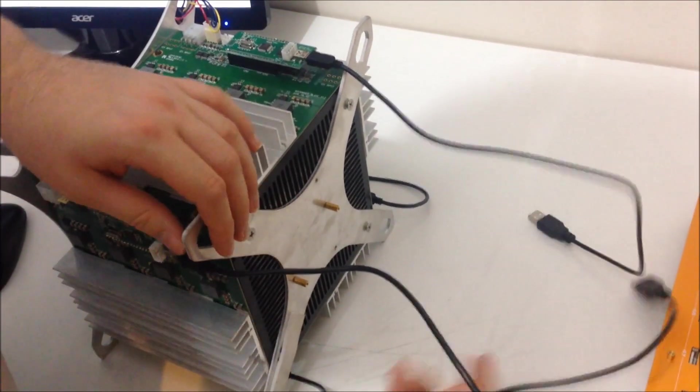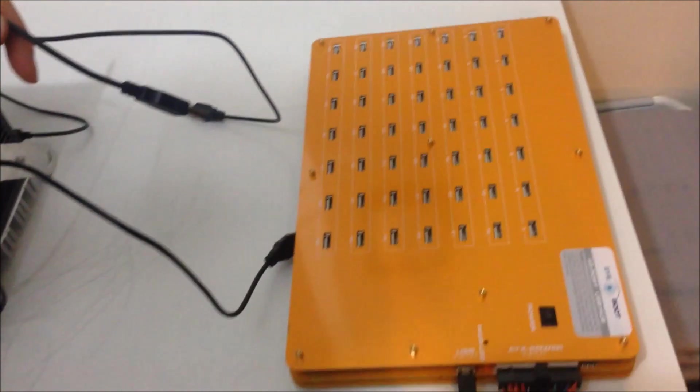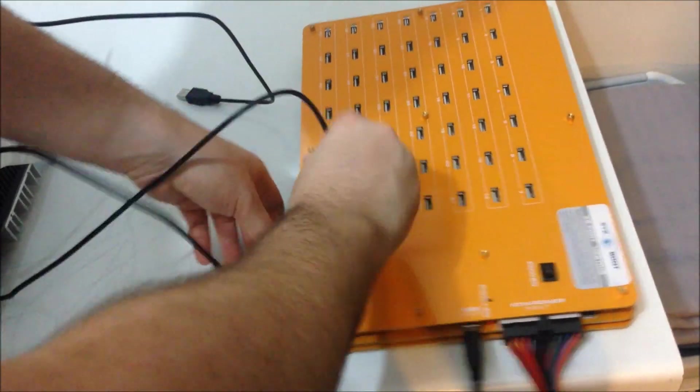Then plug these into your USB hub. So there's four cables.